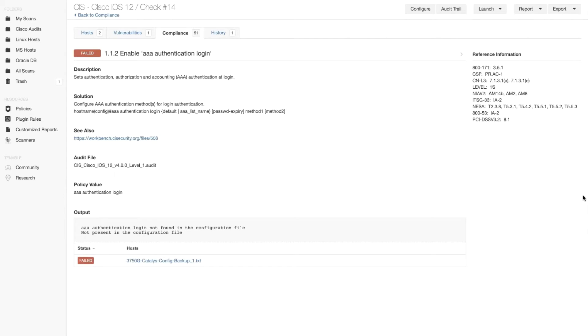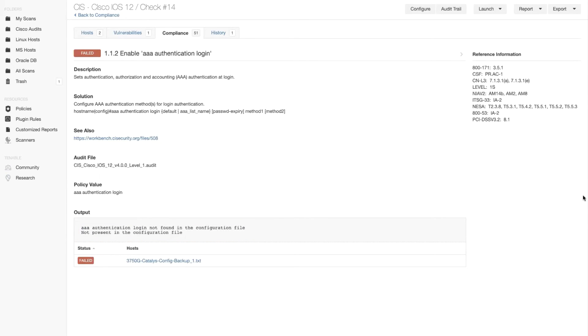did not find AAA authentication enabled on that box. It's not present. So therefore, the authentication is not secure.